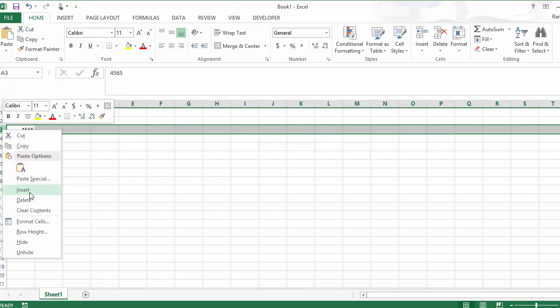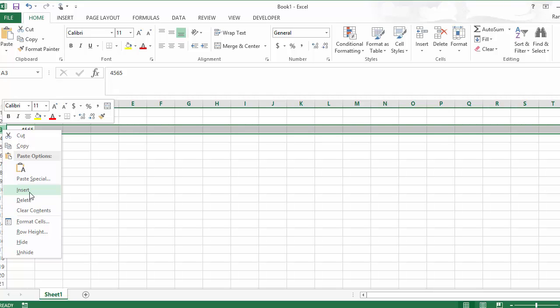So because we have the row highlighted, it's going to know that we need a new row. So we're just going to click insert. Just moved our data down and added a new row three. So now what used to be row three is row four, and so forth.